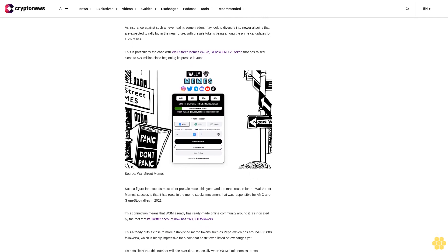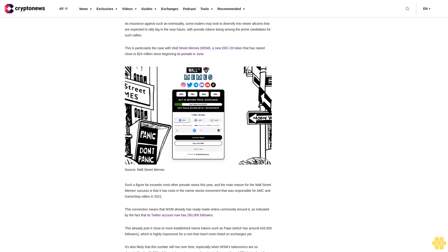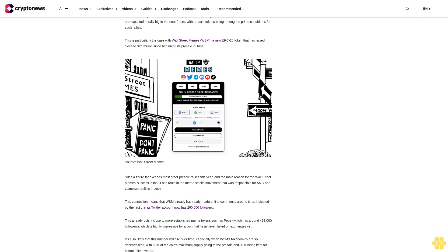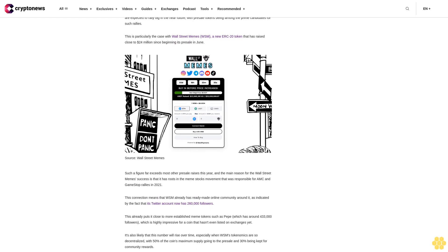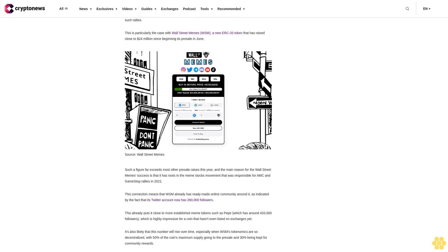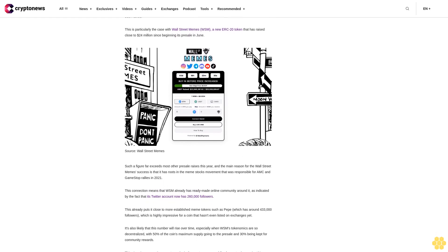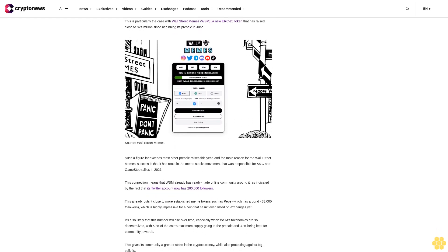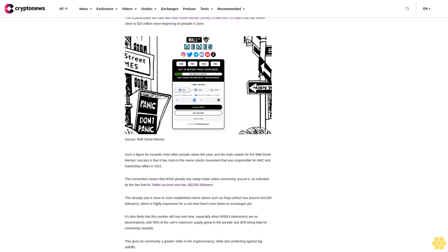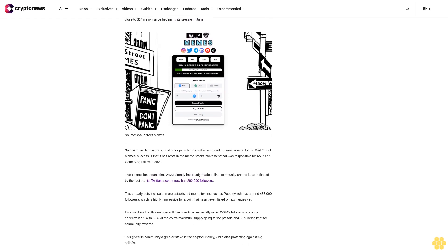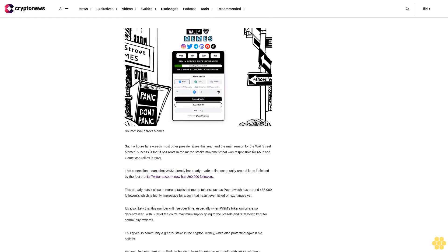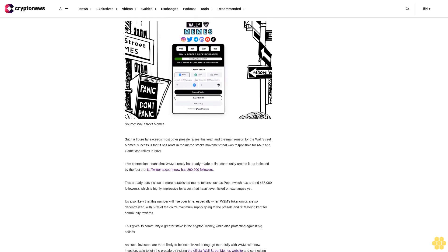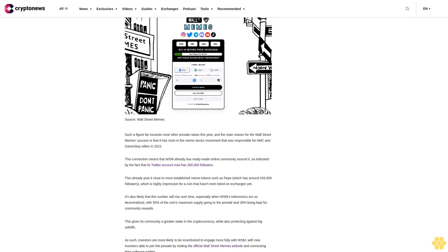Disclaimer: Crypto is a high-risk asset class. This article is provided for informational purposes and does not constitute investment advice. You could lose all of your capital.